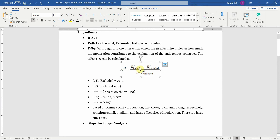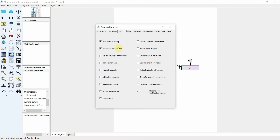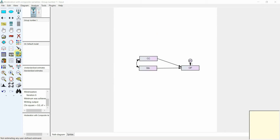R-square included and R-square excluded are subtracted. The formula is: R-square excluded minus R-square included, divided by 1 minus R-square included. R-square excluded means that the interaction term is not part of the analysis, so let's delete it. Make sure in AMOS you have squared multiple correlation selected, then just run it.